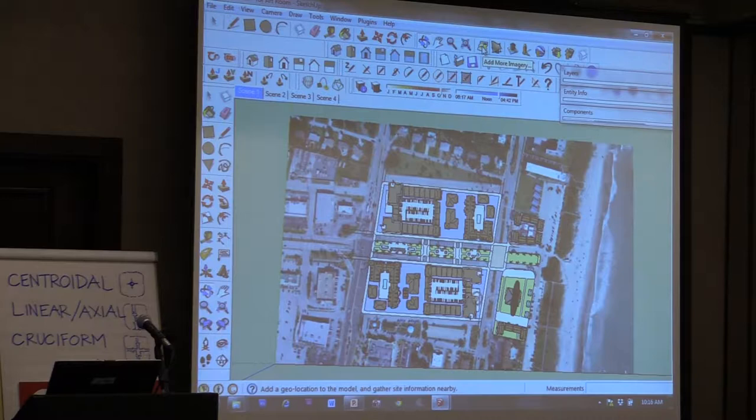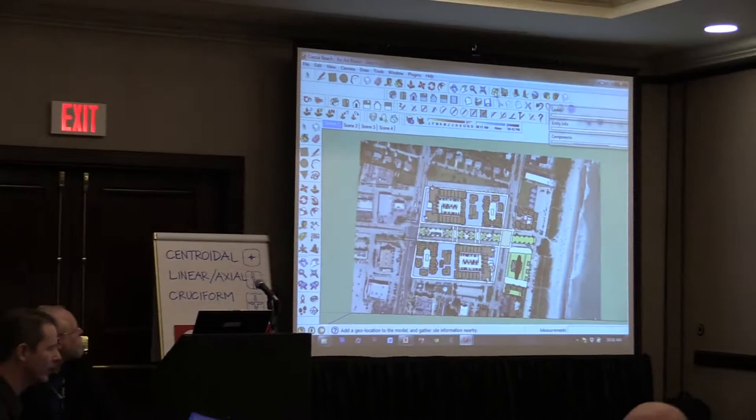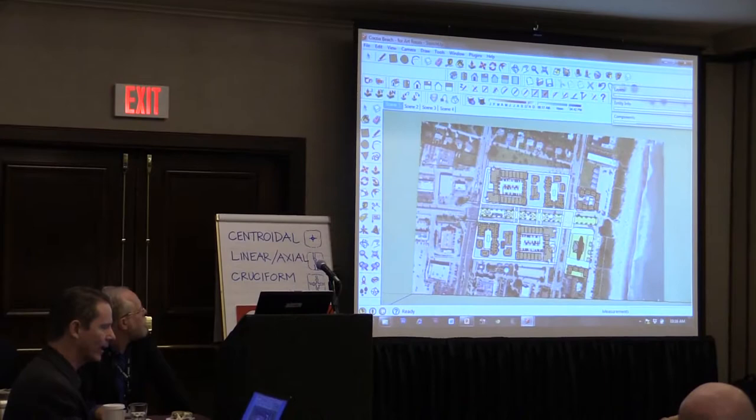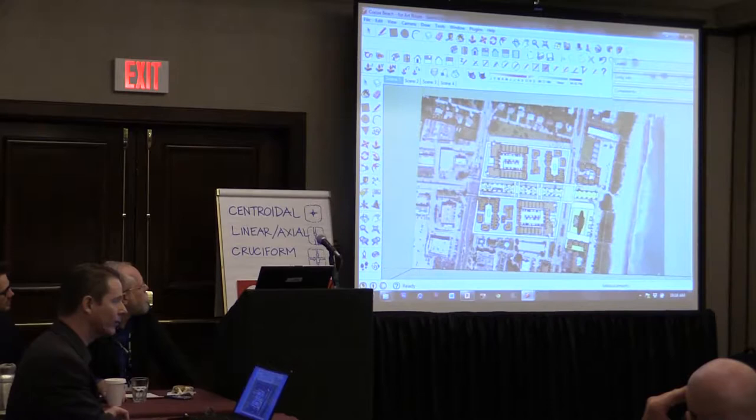In Google Earth you can basically navigate around just like you normally would. This happens to be in Cocoa Beach, Florida. You window the area that you want to grab, click grab, and it basically just brings that area into SketchUp.